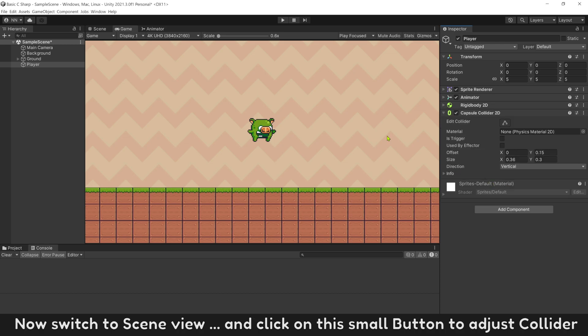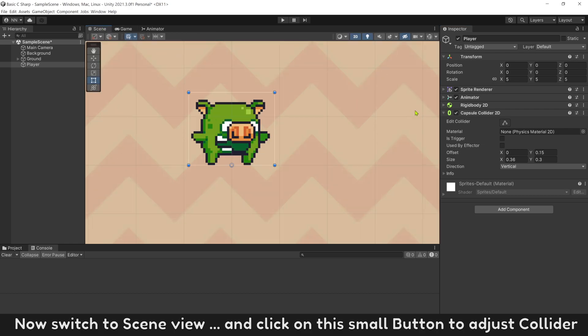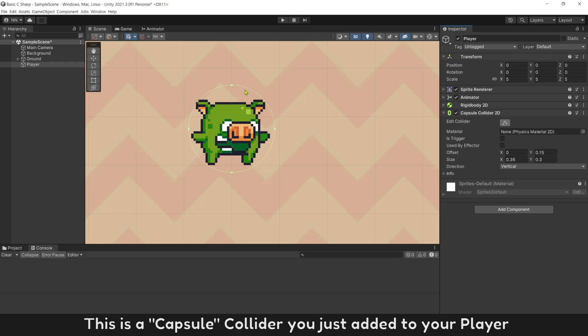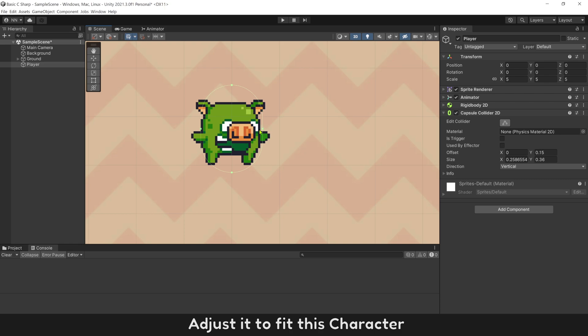Now switch to Scene View, and click on this small button to adjust Collider. This is a Capsule Collider you just added to your player. Adjust to fit this character.